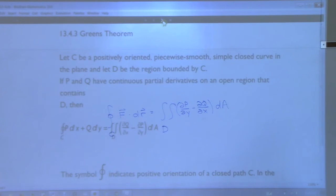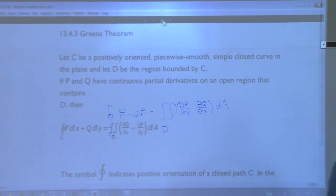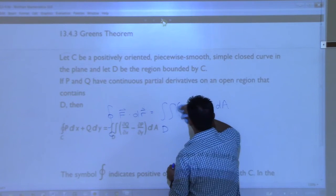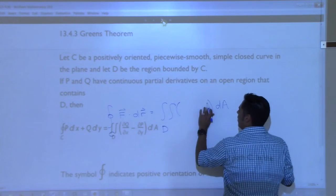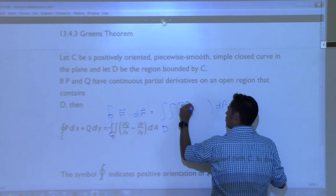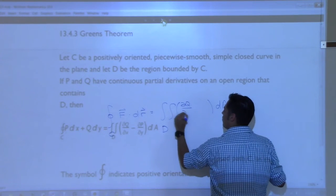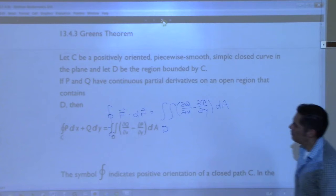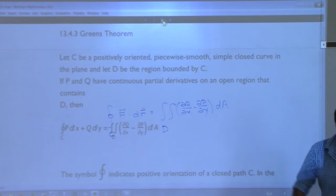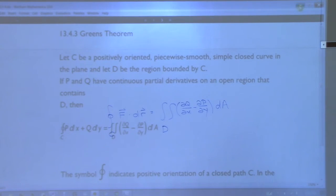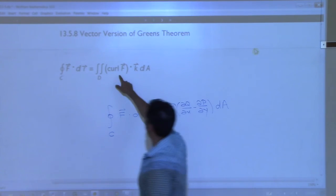I had it backwards - partial q with respect to x, partial p with respect to y. These are flipped. What I just wrote was the formula from earlier. There we go. That's our formula from last class. Now this is saying that is also equal to this.